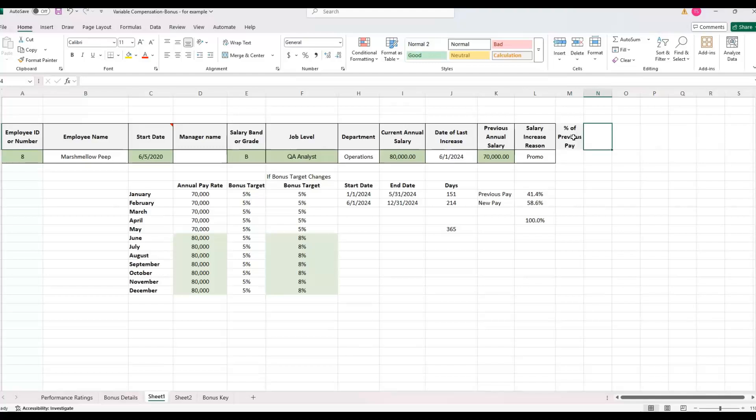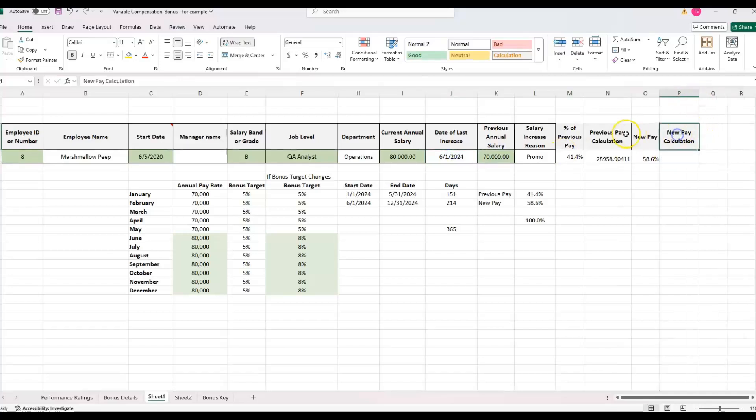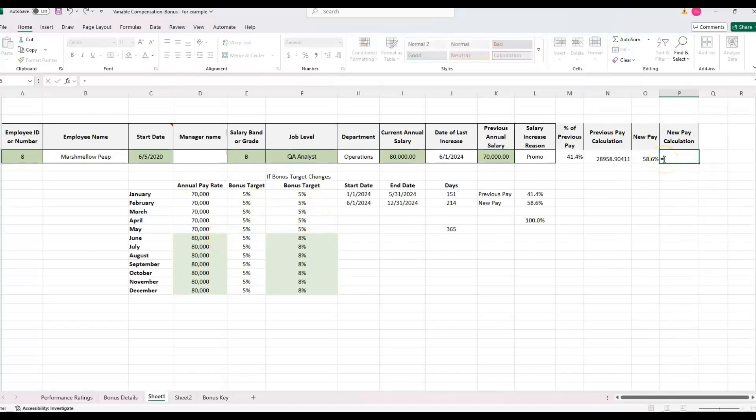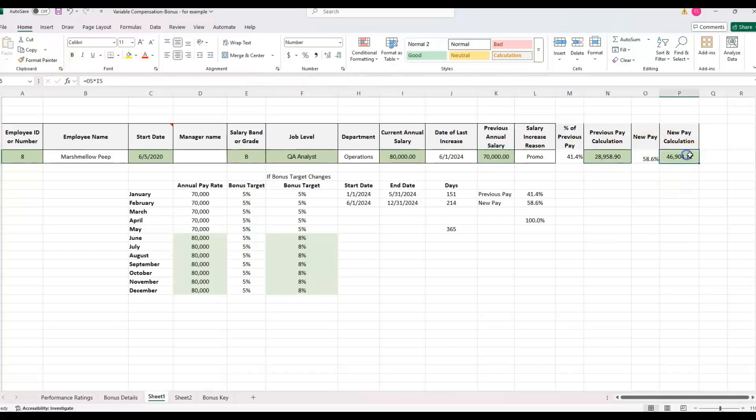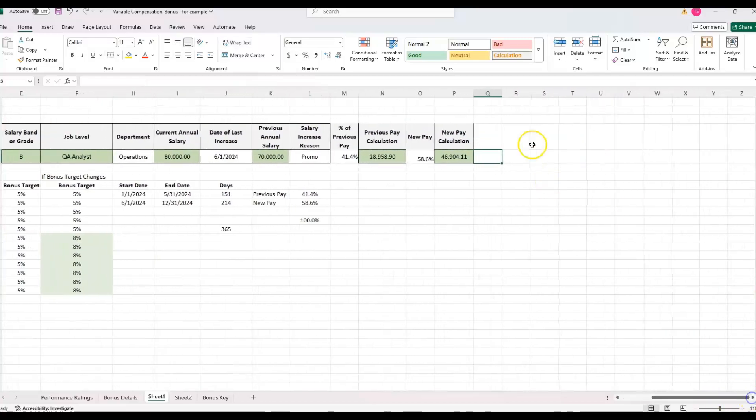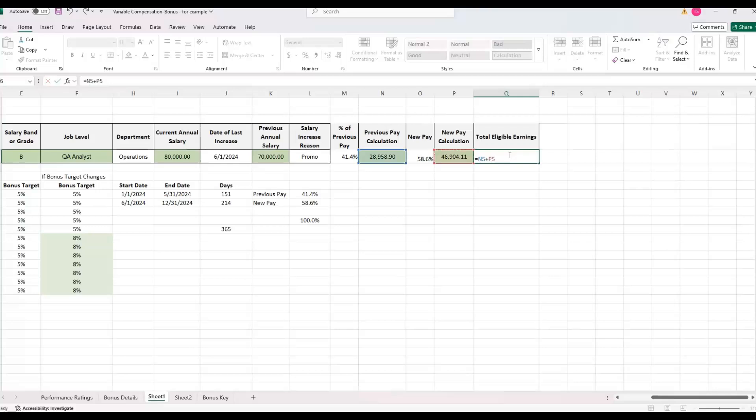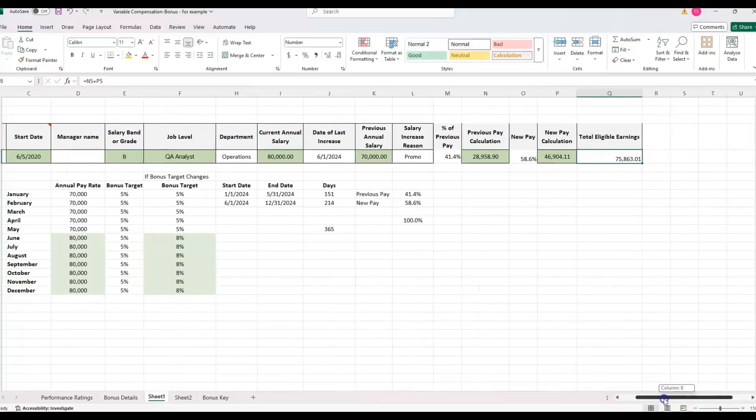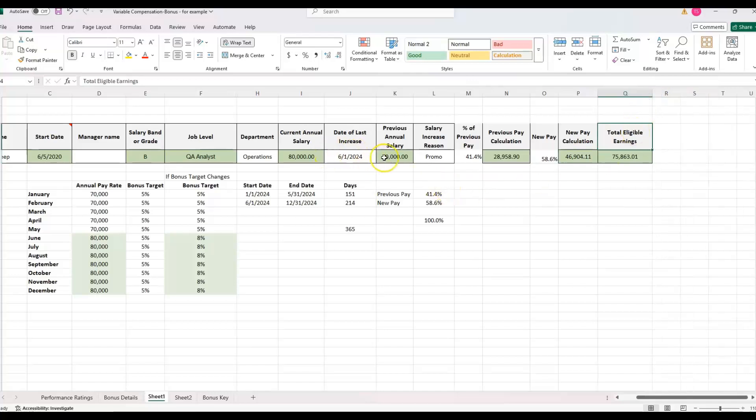Keep in mind that this is an annual pay rate. But that's what we're using to calculate the bonus percentage is a percent of the annual. So I'm going to take new pay times the new pay rate. And then let's do the format painter, I'm going to update the format. And so then you can just simply add these two together for total eligible earnings. That's previous plus the new. And we're coming out to about 75,863.